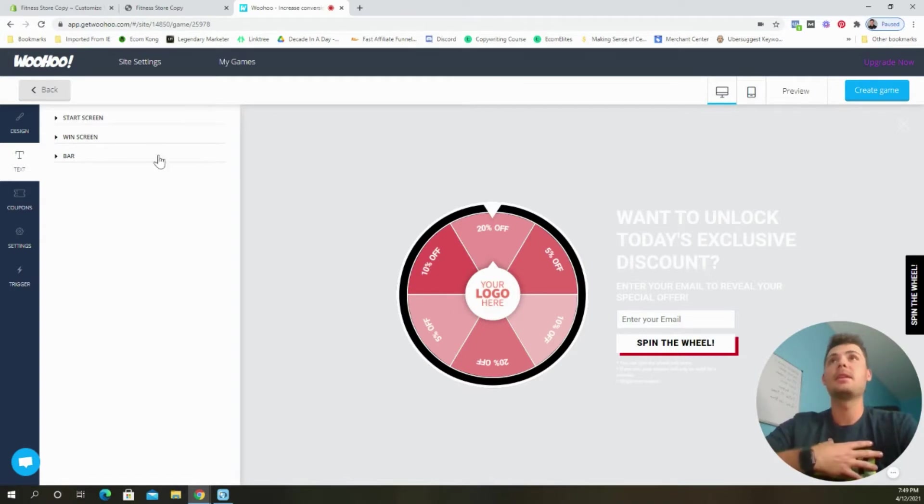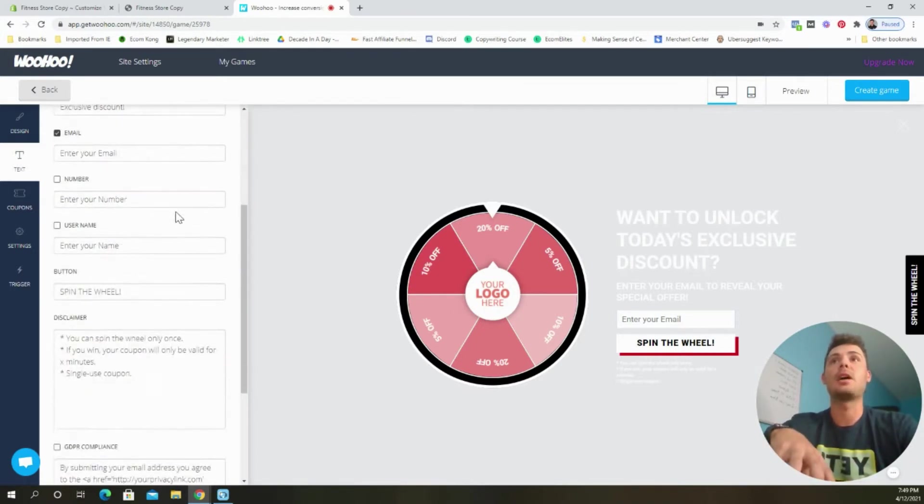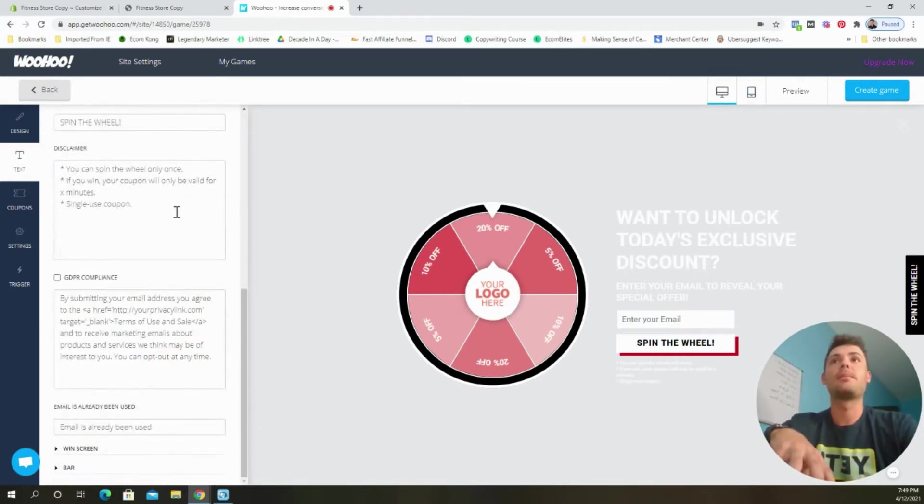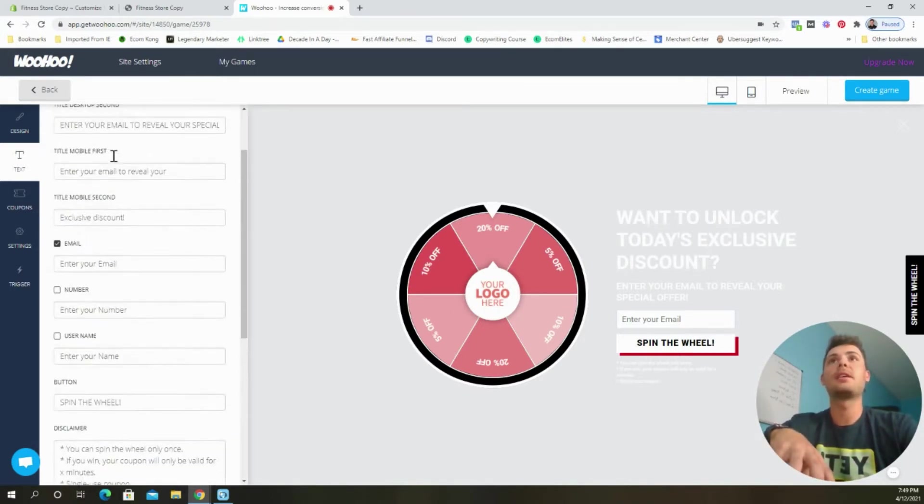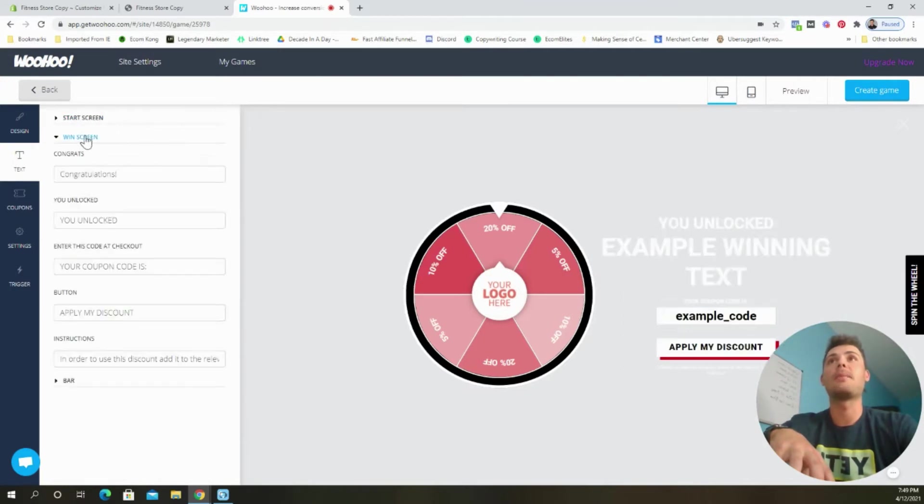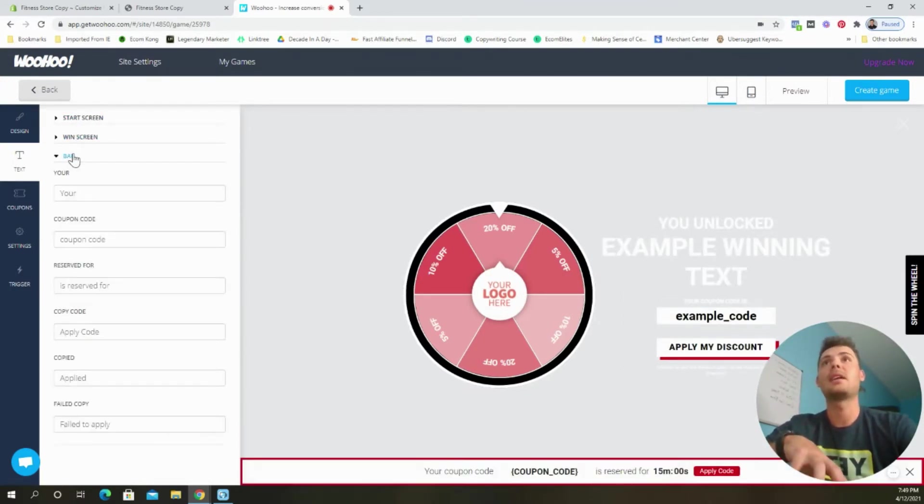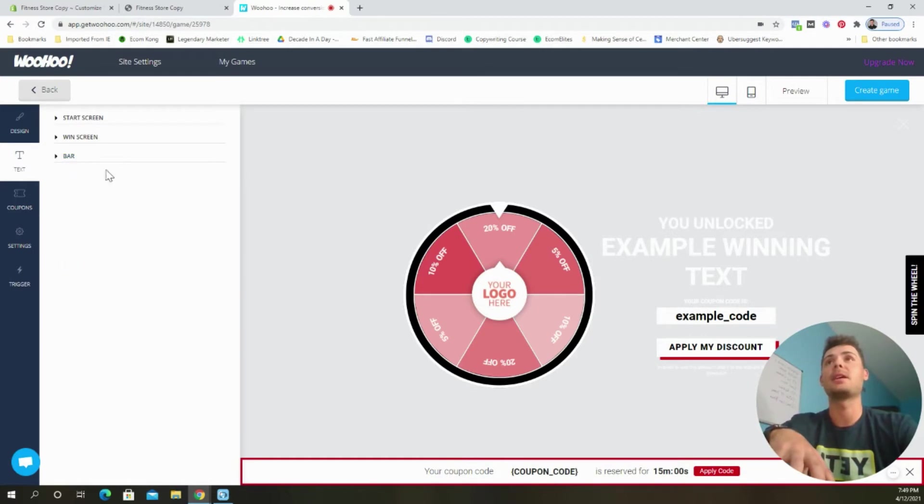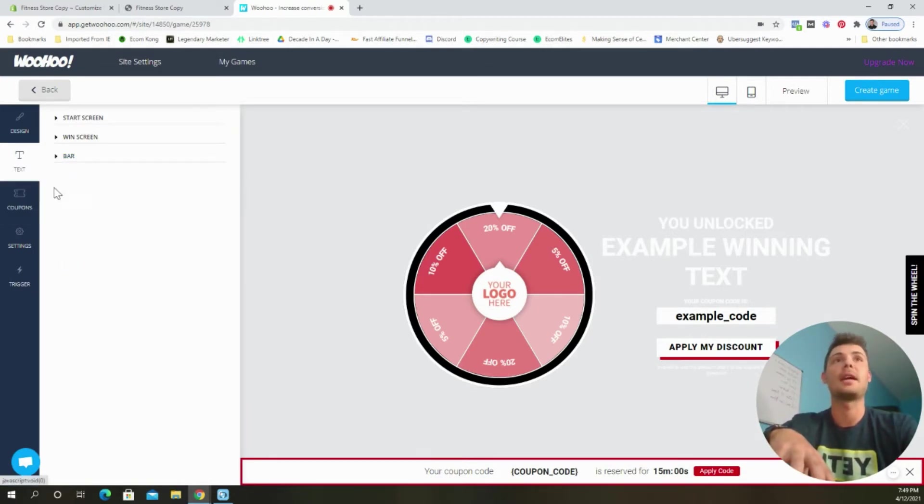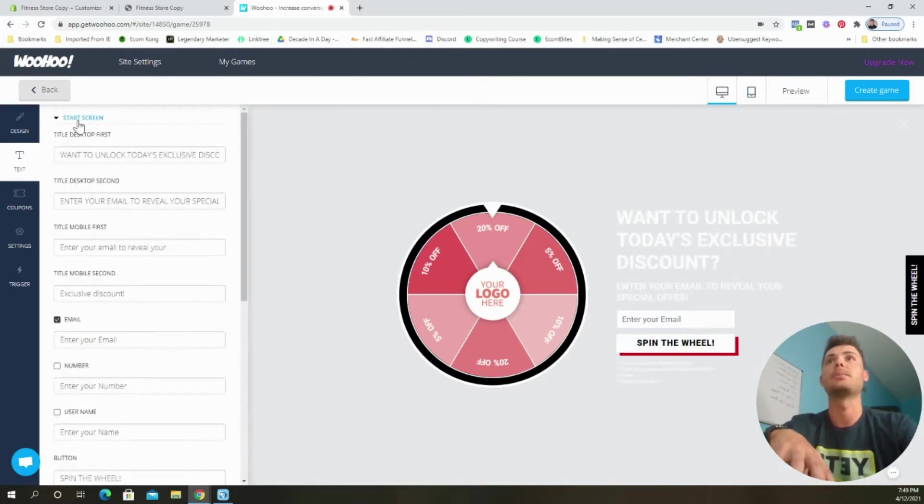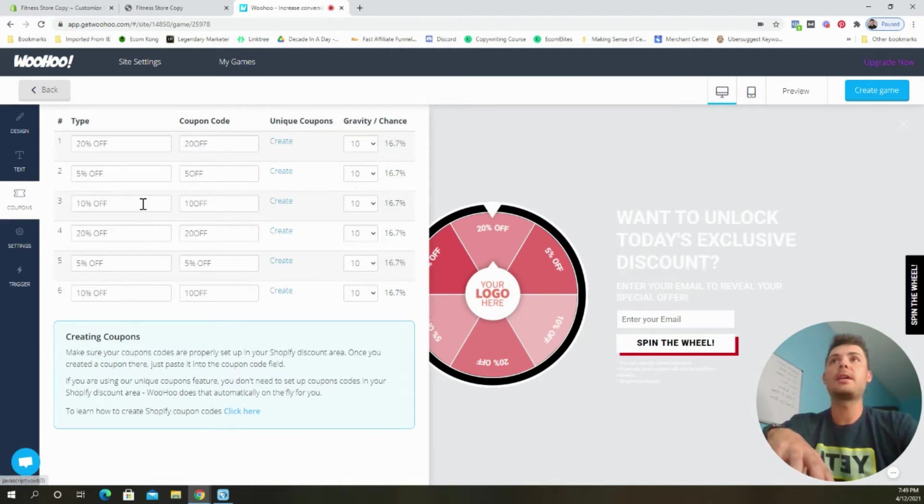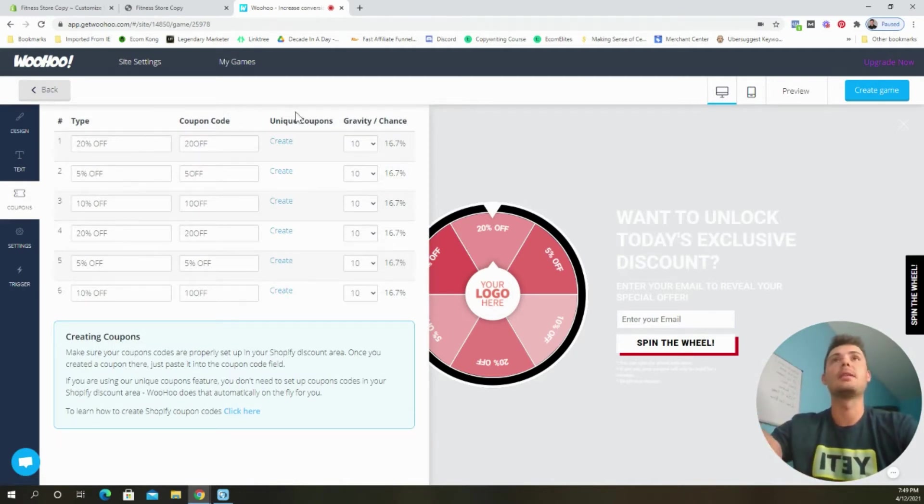So now we can go ahead and edit some of the text. But in my opinion, the default text is good to go. So unless you're an expert copywriter and you want to mess with any of these settings, I would just leave it as is because it does a great job in getting customers to input their email address and go through the process of playing the game.